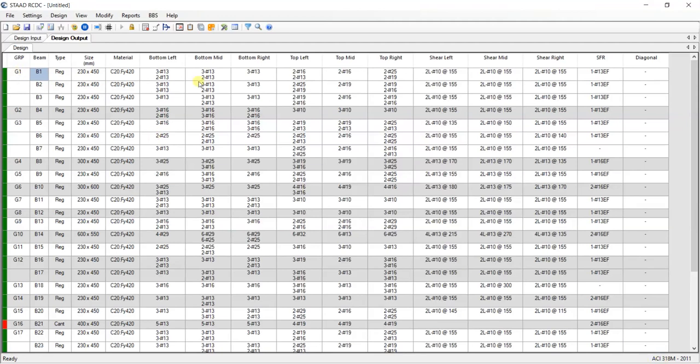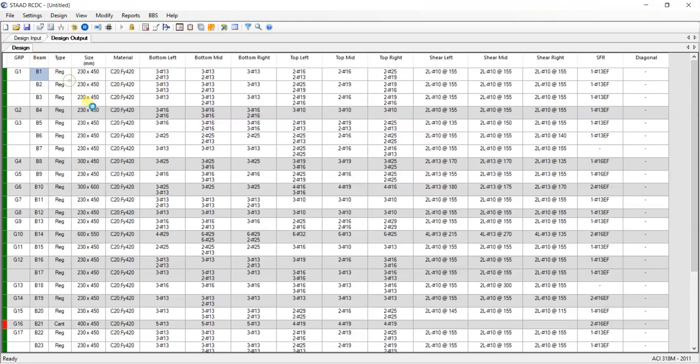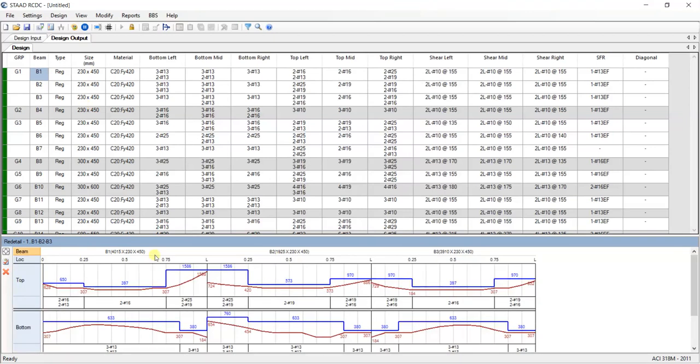It is ready and showing the design code is ACI, the American code, and it is showing me each and every type of detail. It has designed the concrete steel for beam number one. It is showing my bottom left, bottom mid, bottom right, top left, each and every thing.